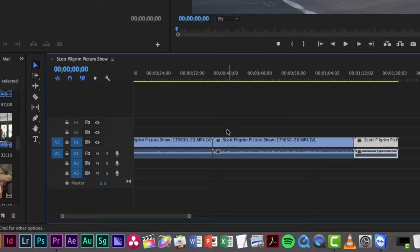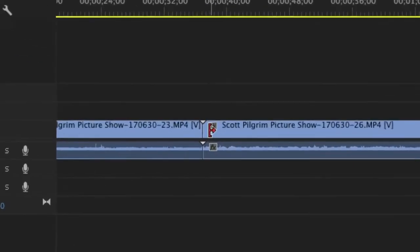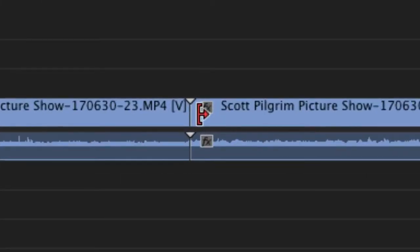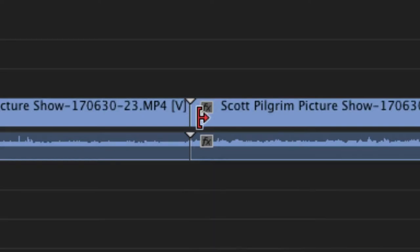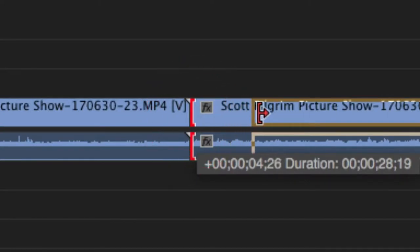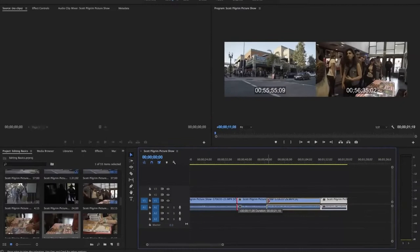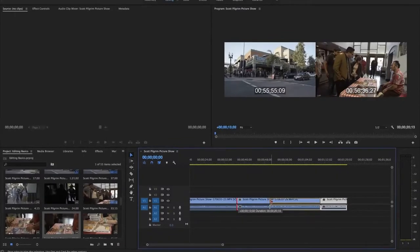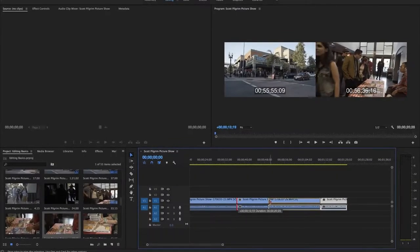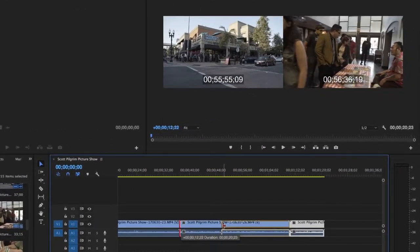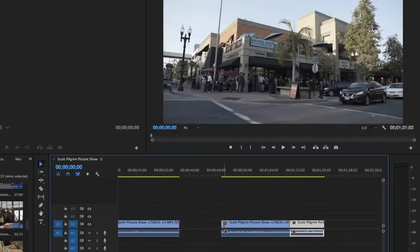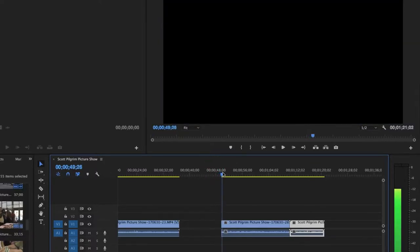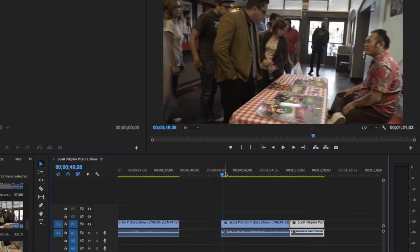The way that you do that is in Premiere a lot of the tools are context sensitive meaning they will change depending on what you are hovering over. So if I hover over the beginning of this clip you'll see that it turns into a little bracket with an arrow next to it pointing right. That means I'm able to start trimming the beginning of this clip. So I can click and drag to the right and now I am trimming the beginning of this clip. Maybe I want to trim it to the beginning of the shot where there's a little bit of movement and you see I even get a little bit of a preview of where that shot is going to start.